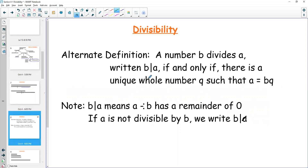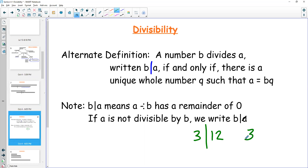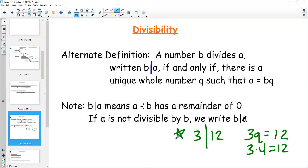Another way to think about this: b divides a, written as b with a long bar, then a — if and only if there's a whole number q such that a equals b times q. All that really says is that three divides 12 if we know there's some number q where we multiply it by three and get 12. That number is four, so three times four is 12 — this is true. B divides a is the same as writing a divided by b has a remainder of zero.